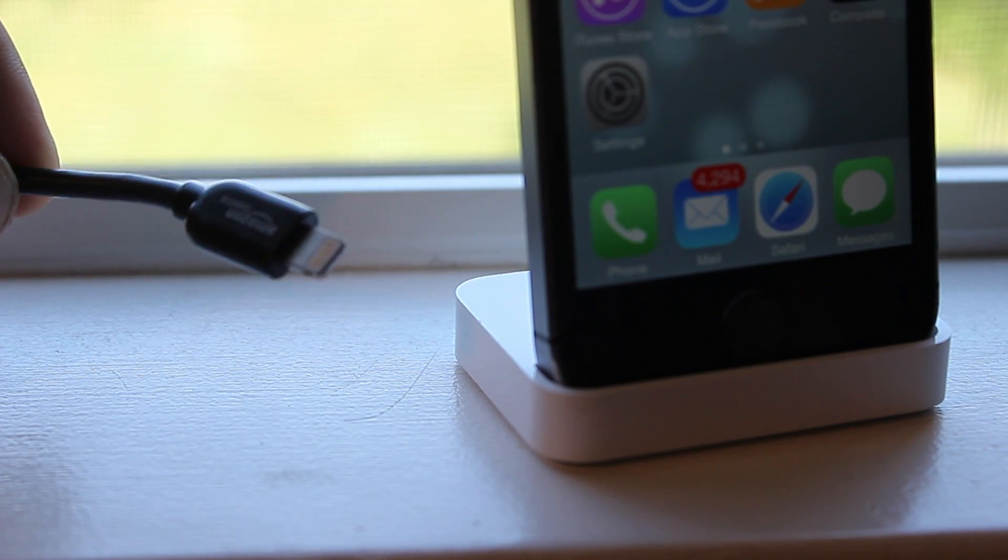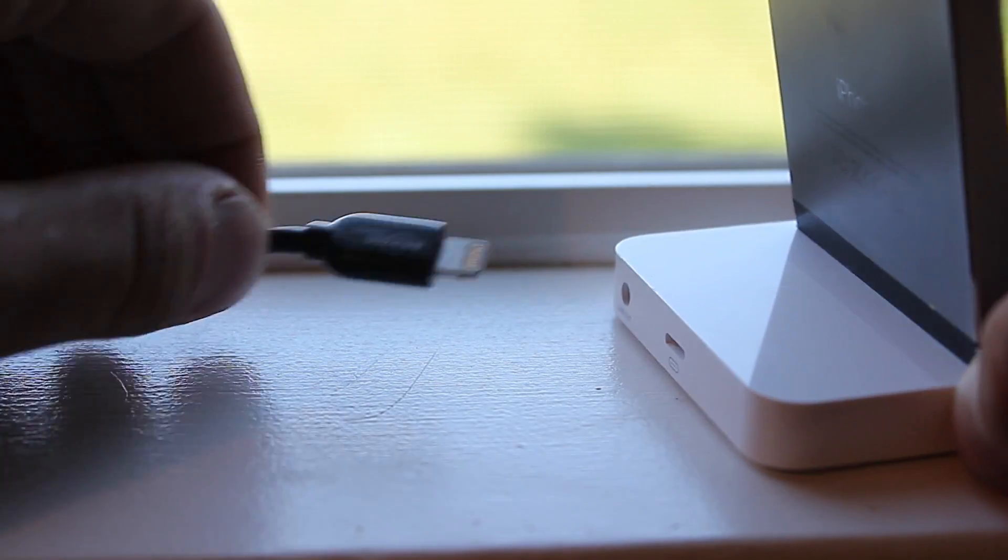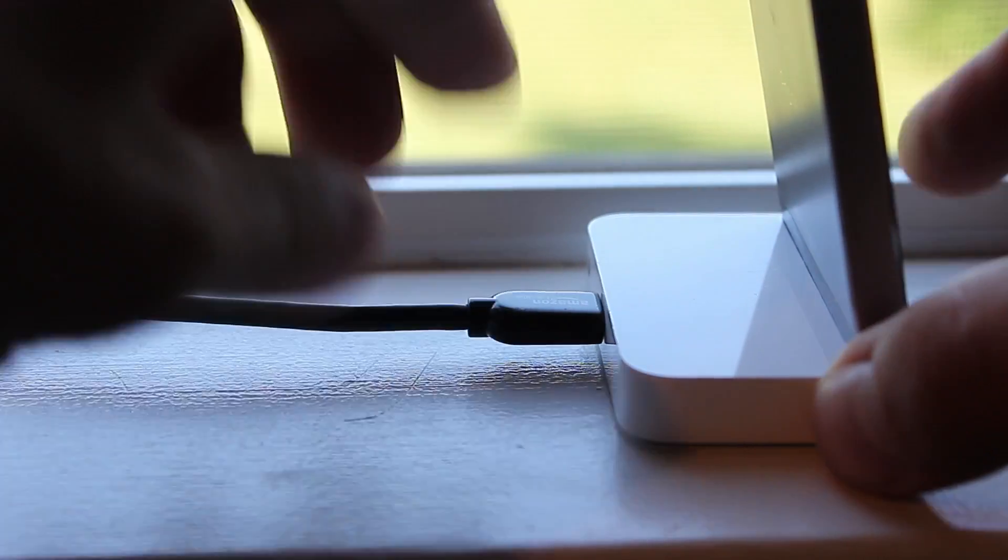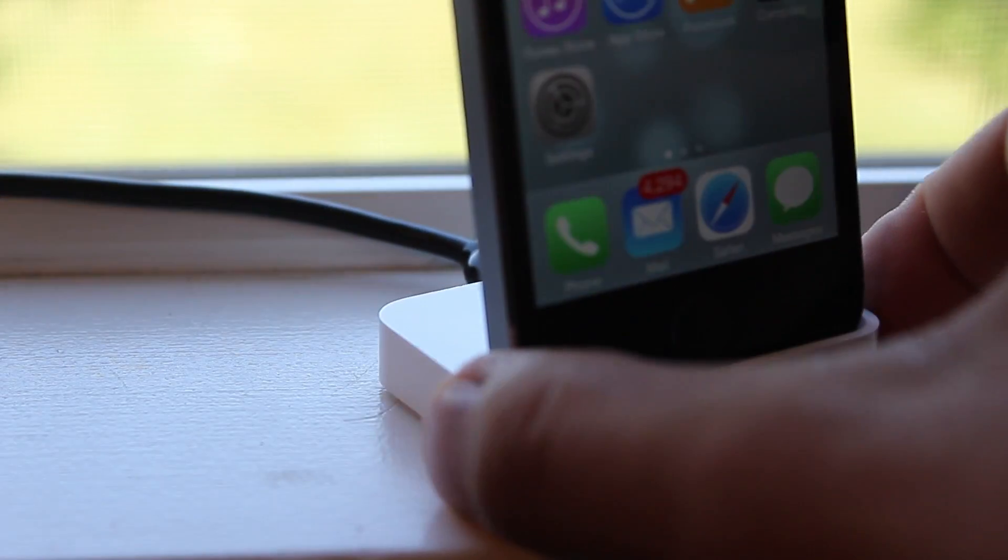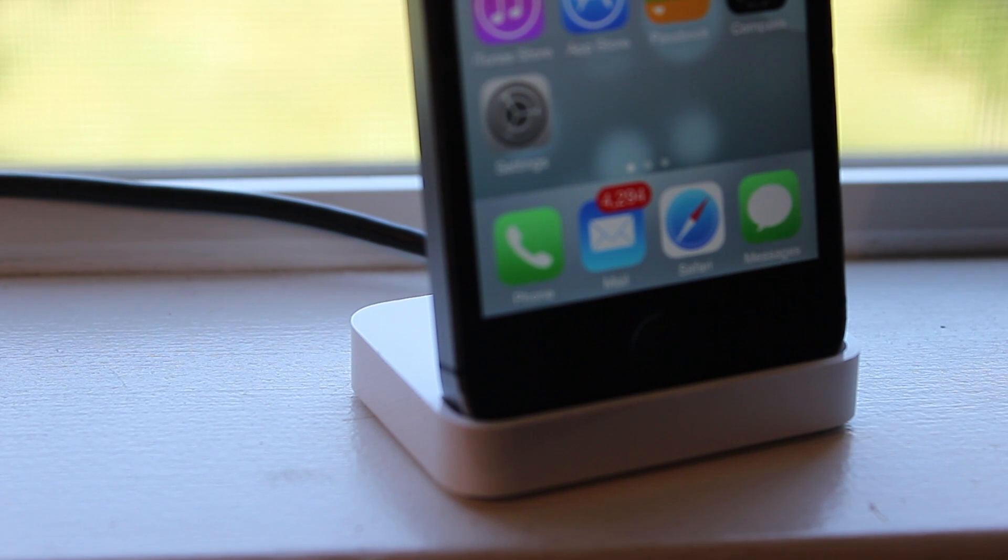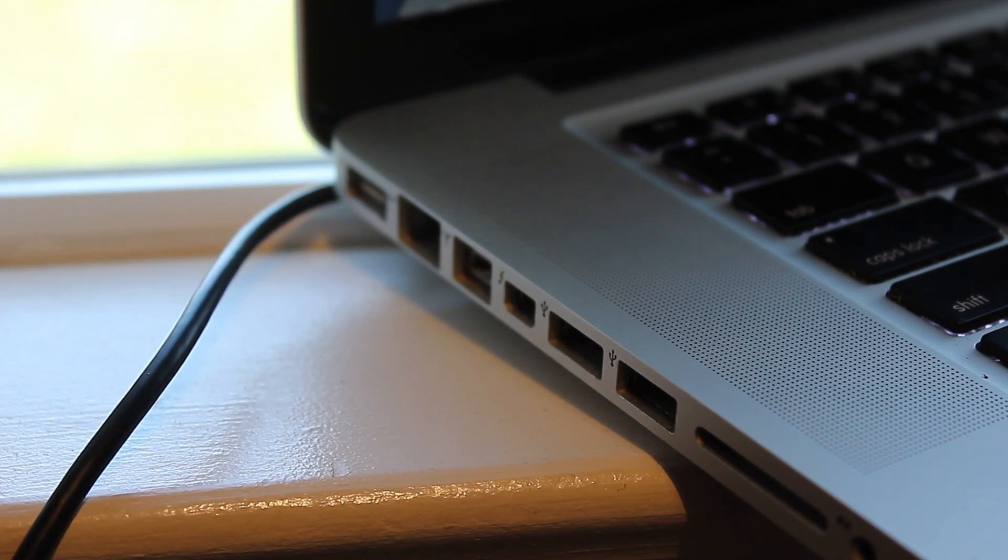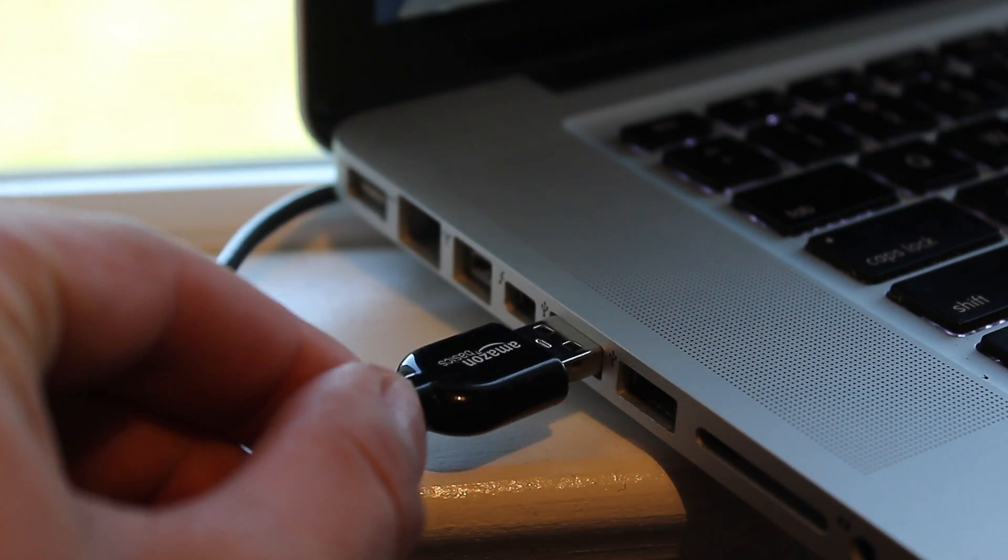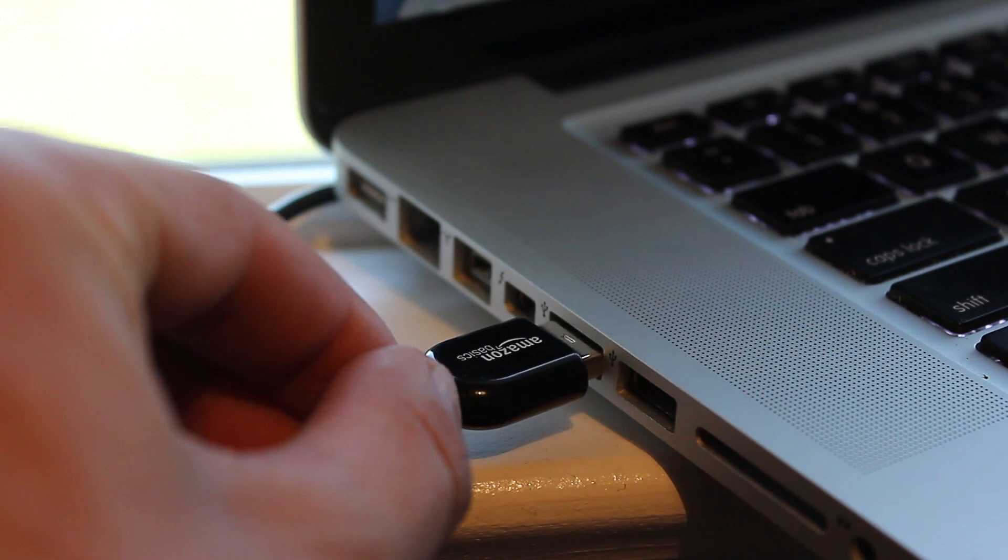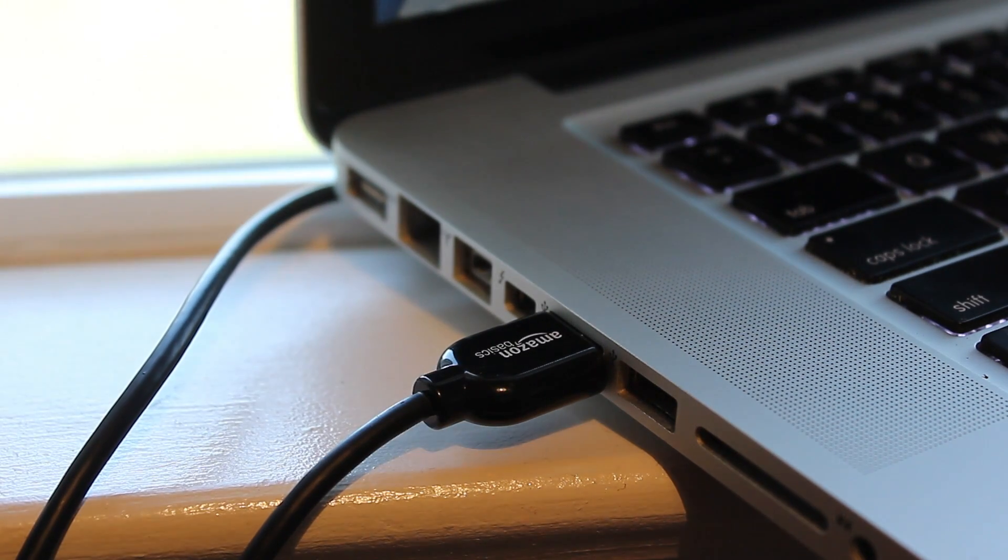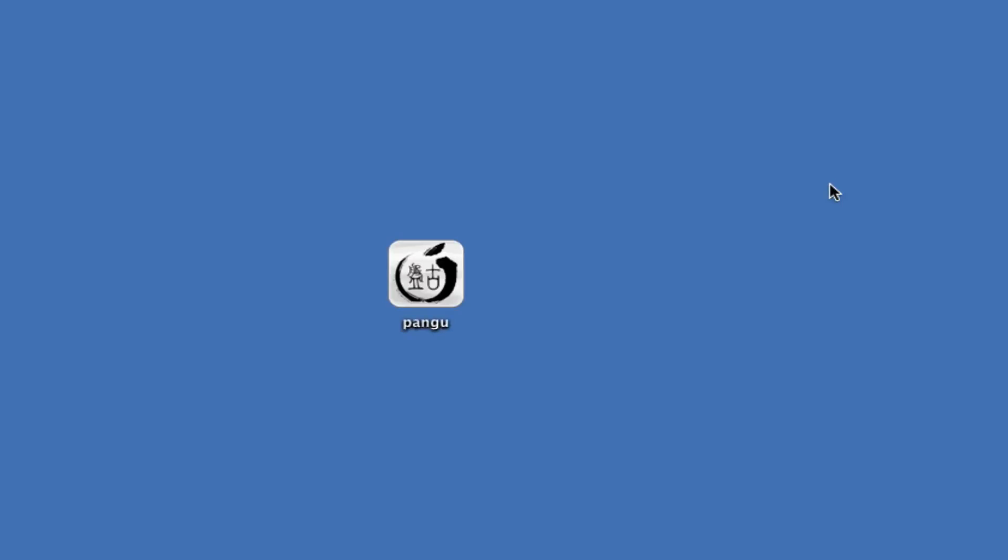First you want to go ahead and plug your device into your computer via USB. Grab your lightning cable or your 30-pin connector and connect it into your device on one end, and then on your computer plug it into one of the USB spots so that the data is synced up to both devices.